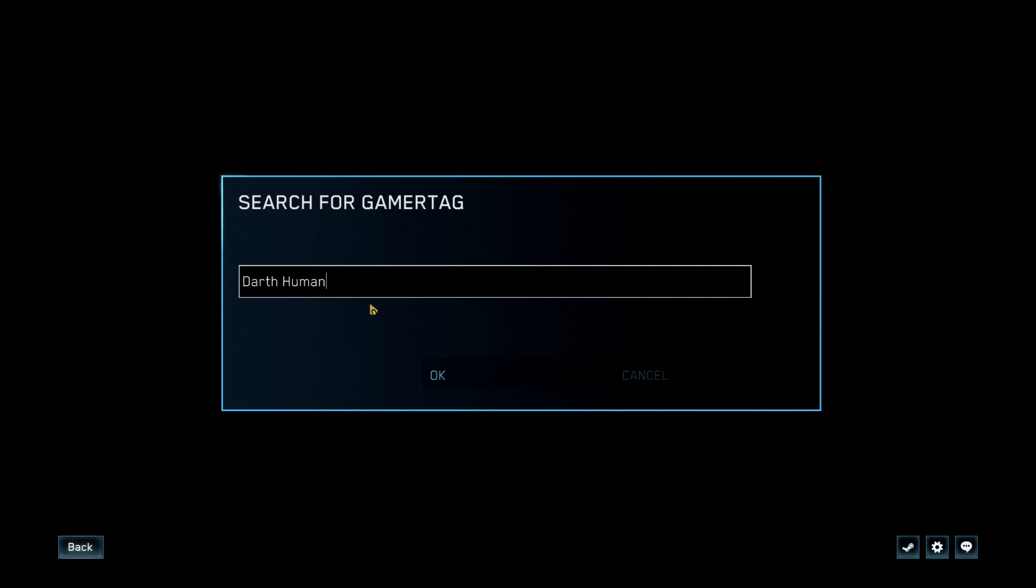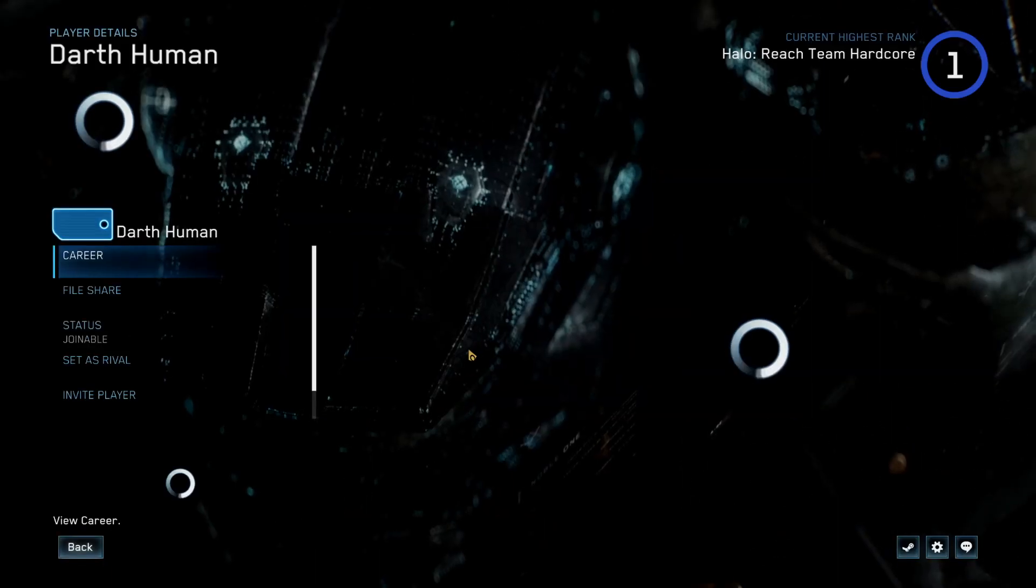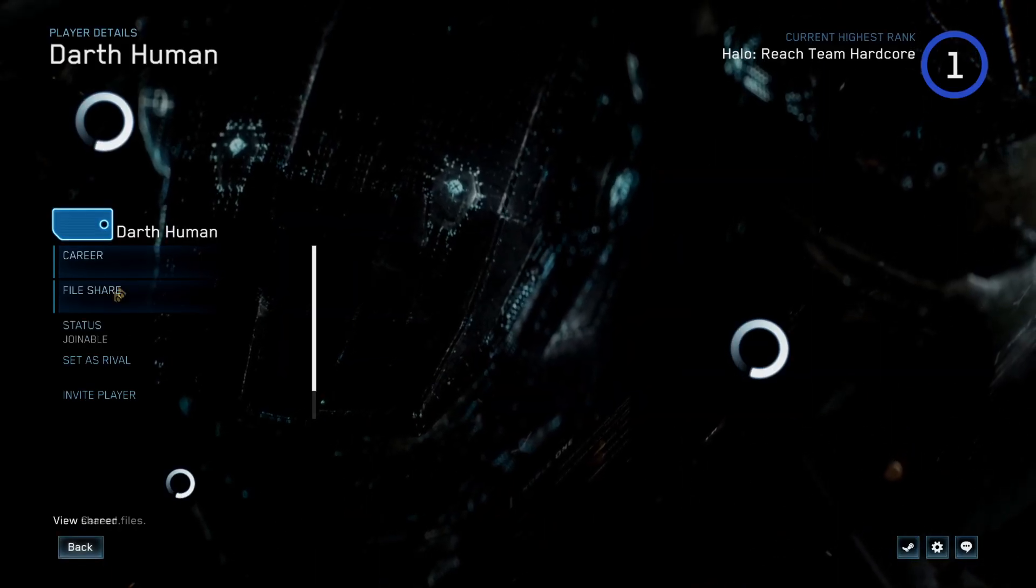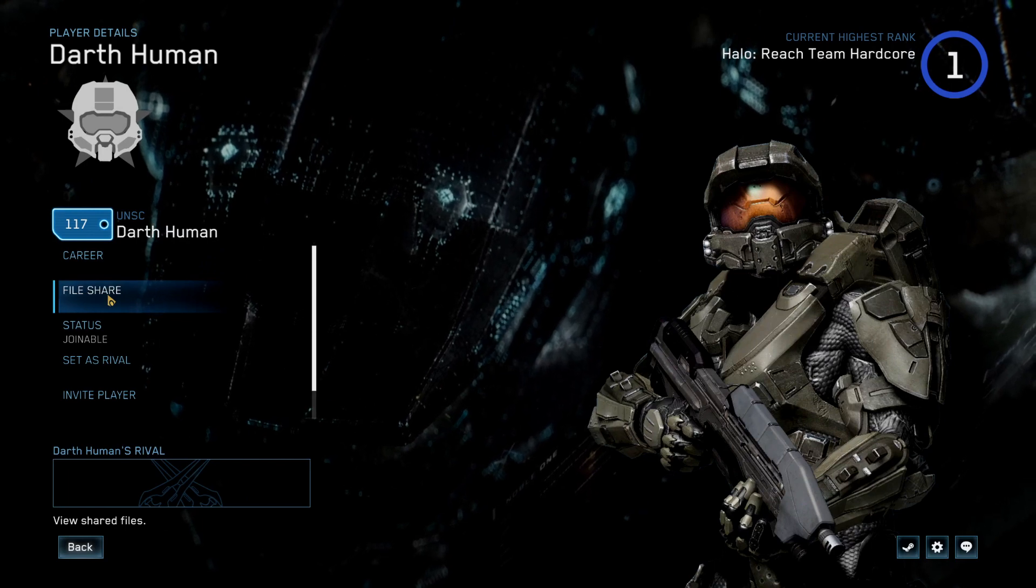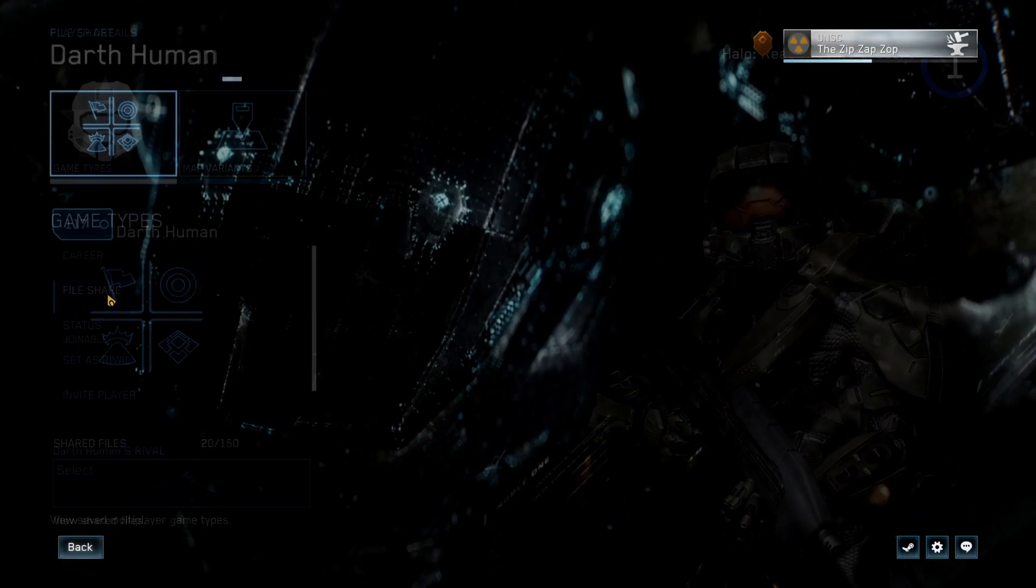Or know from some other source. In my case, Darth Human. It looks them up and it pops up with their profile.